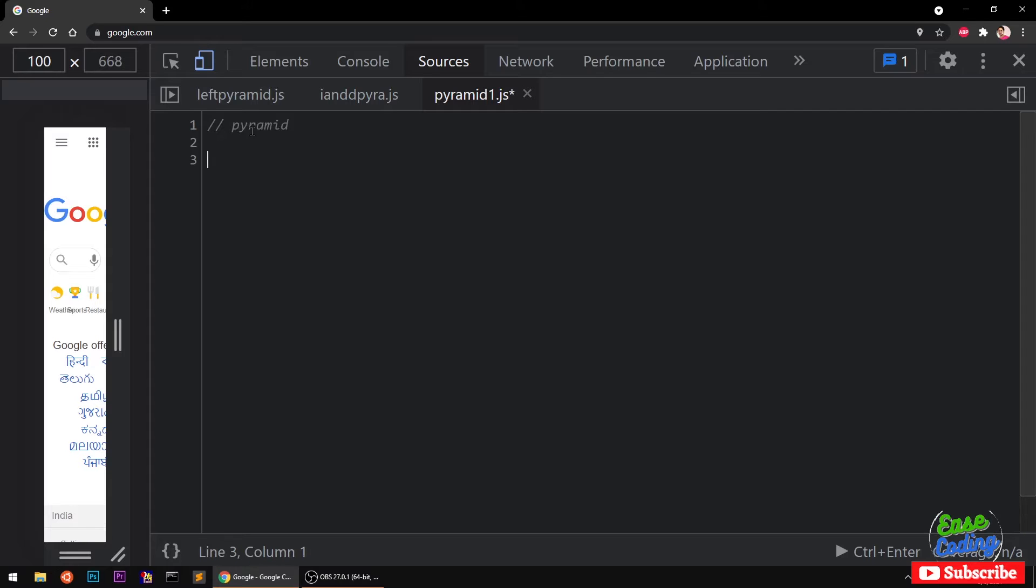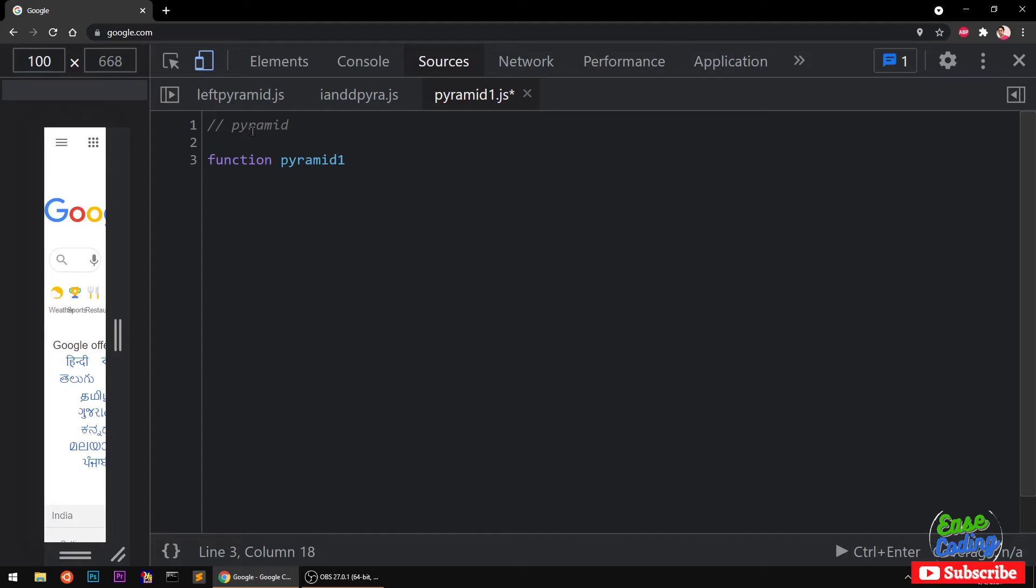We are going to create a function and I'm going to name it pyramid1. It's going to accept a number which is basically the number of rows you want to print.